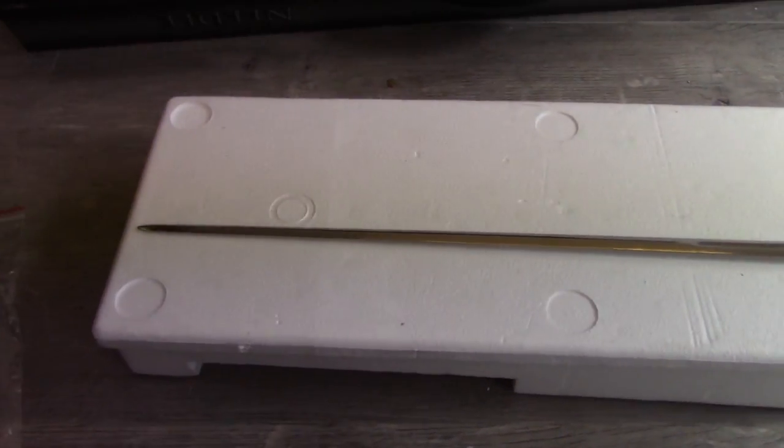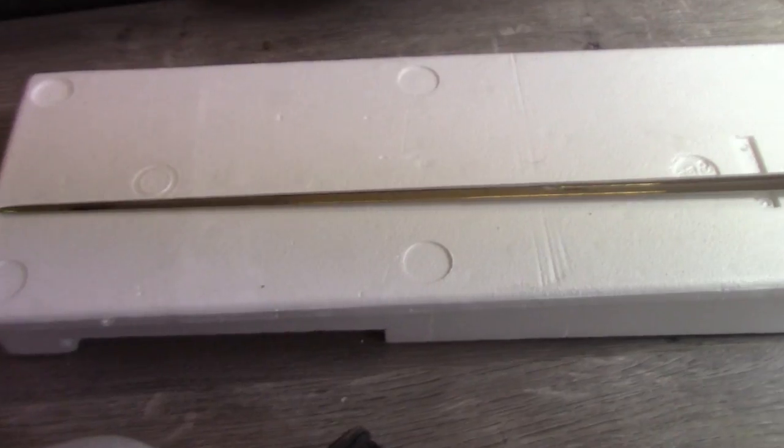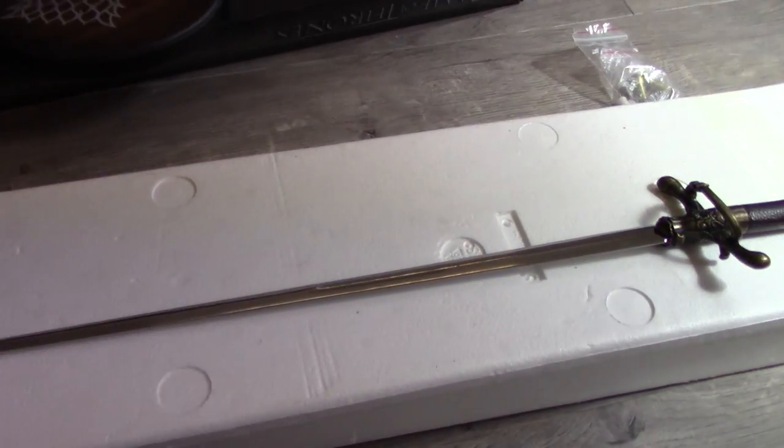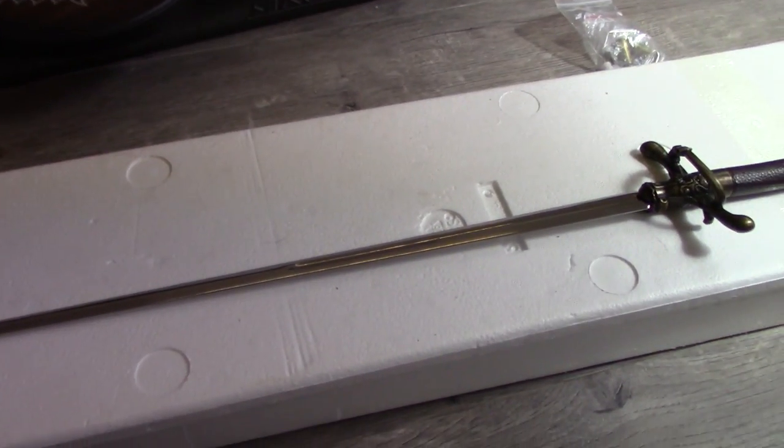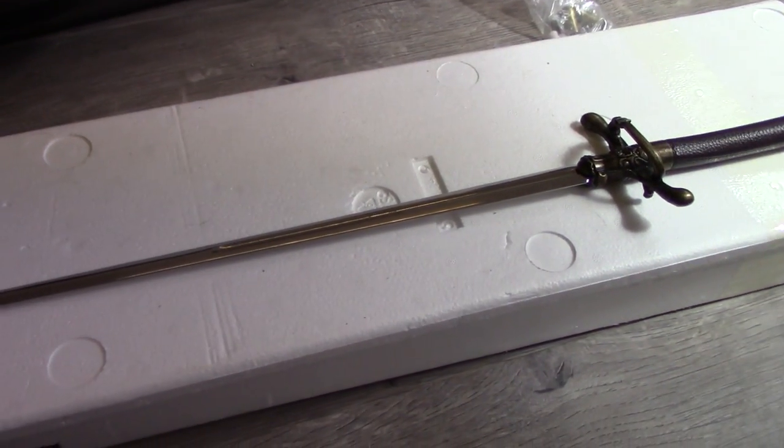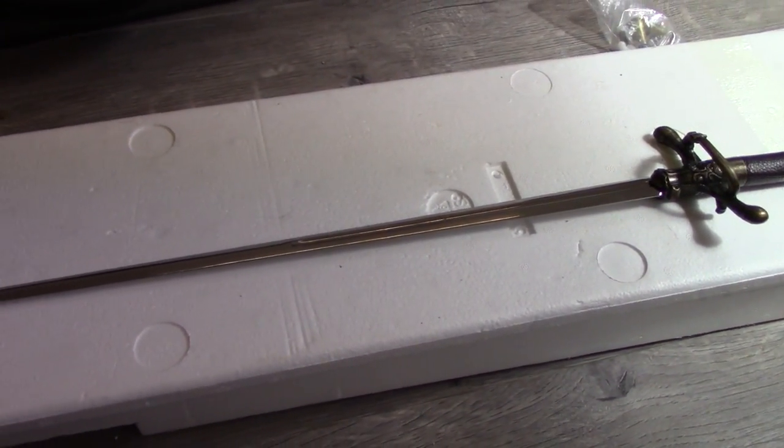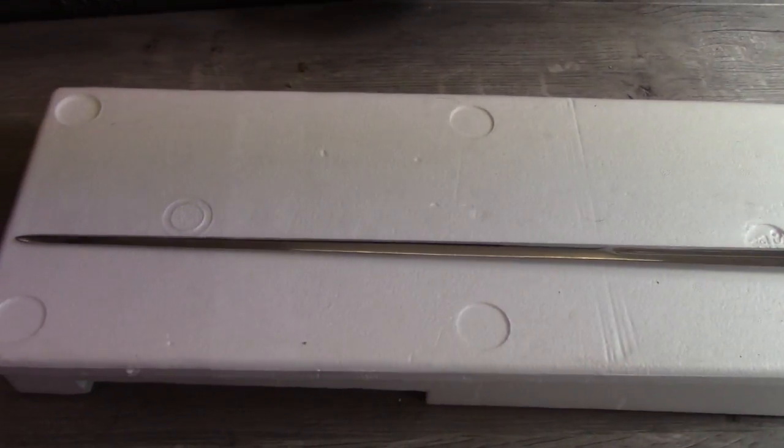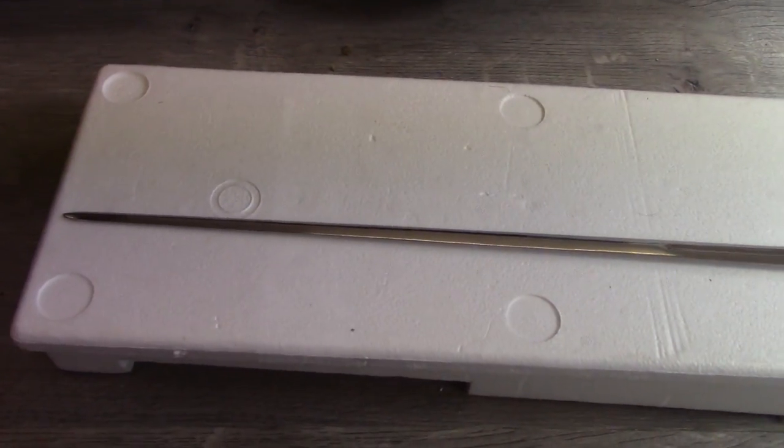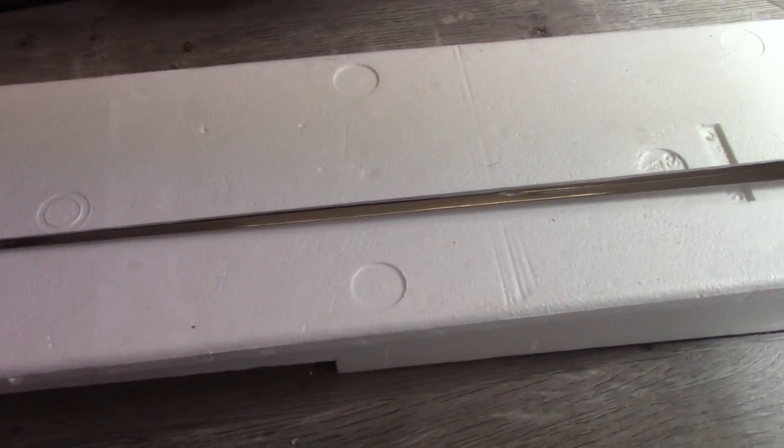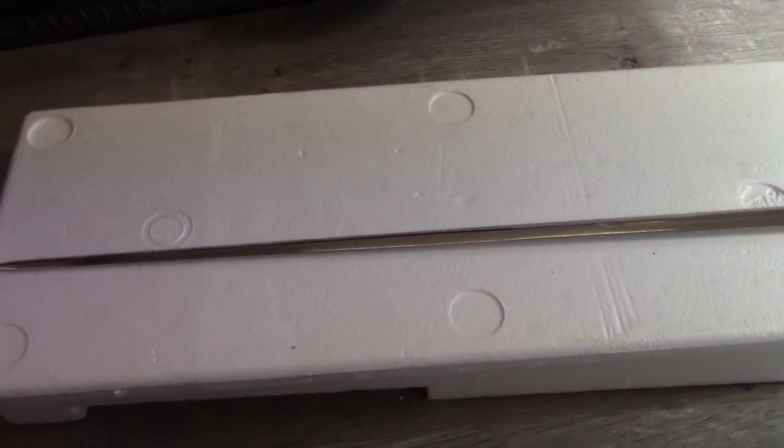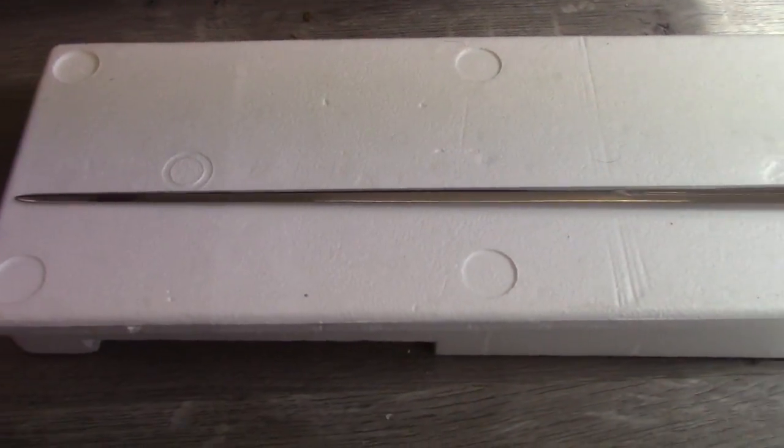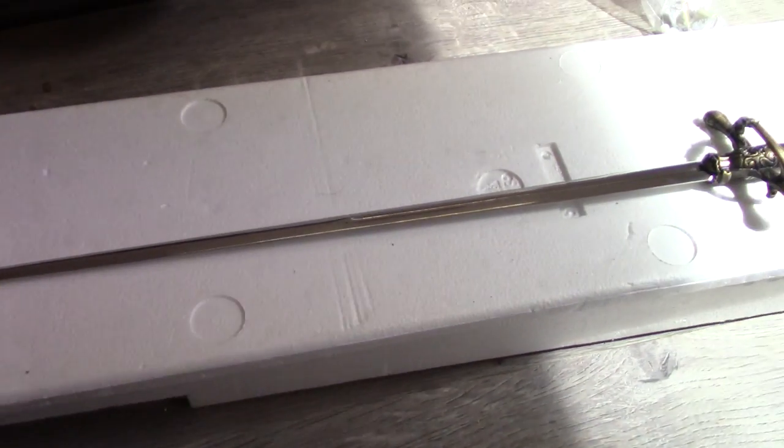So yeah, I have a few replica swords and I wouldn't run my fingers down some of them, even the ones that aren't that sharp. But this is definitely the bluntest of all the swords I own.